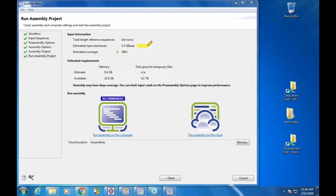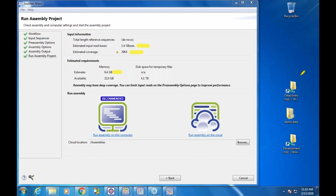We look at the input bases — 1.4 gigabases — get an estimated coverage of 296x, almost 300x, and do a calculation of how much memory it will take: 9.4 gigabytes of RAM is the estimate. It shows how much is available on your computer and gives feedback to improve success rate. In this case it says you may need 9 gigs of RAM. This desktop has 32 gigs, but it recognizes the deep coverage and suggests you might get just as good an assembly by reducing input reads.